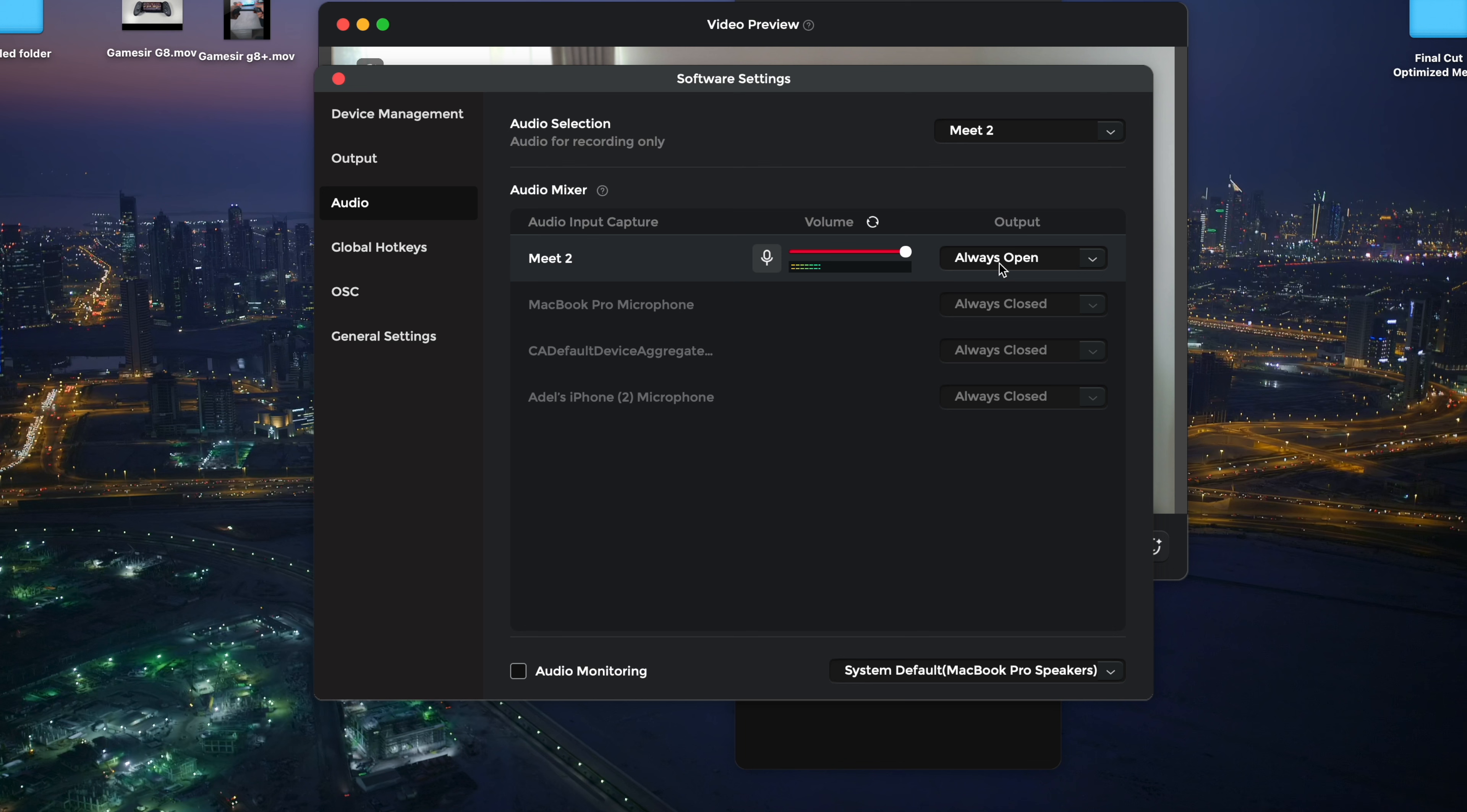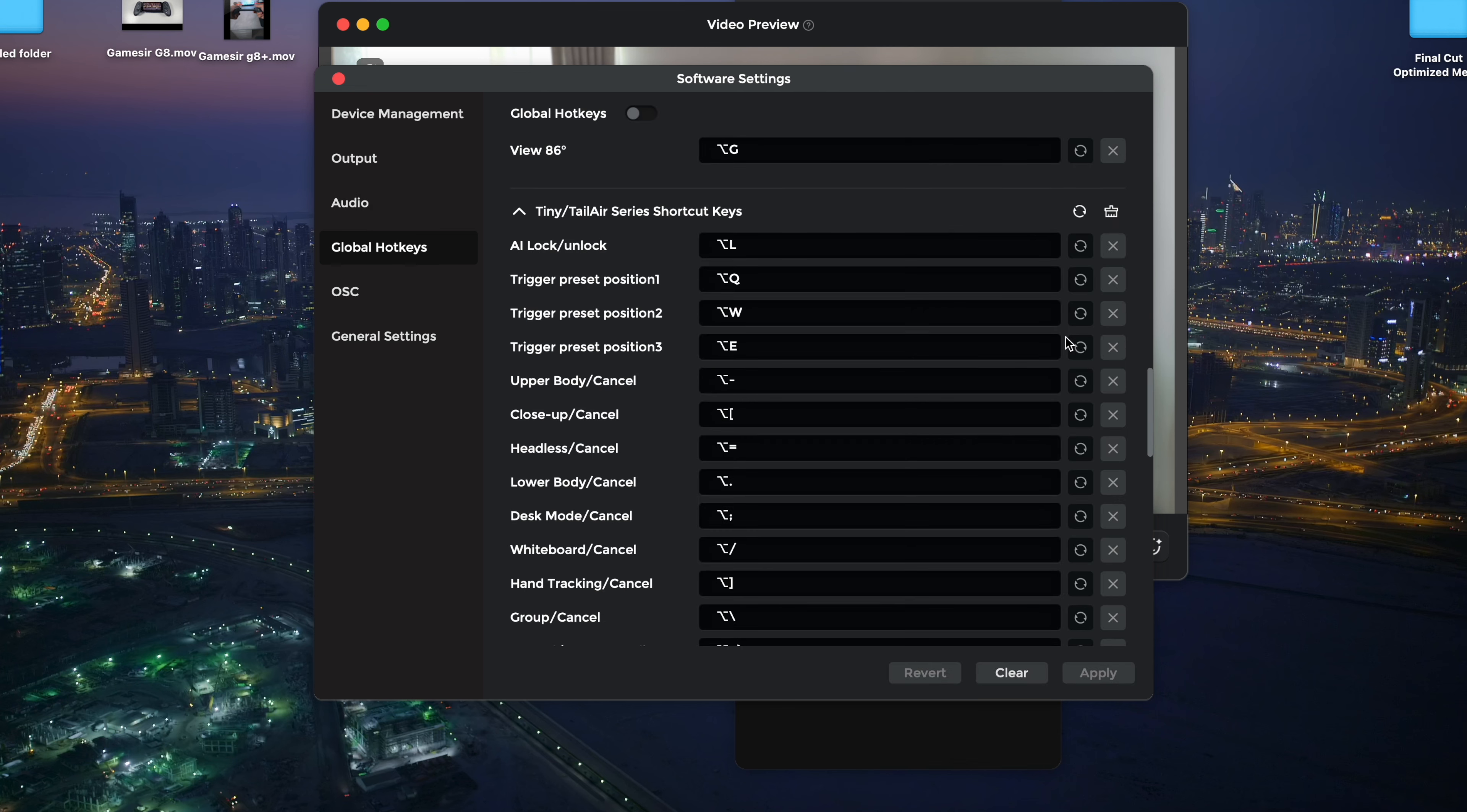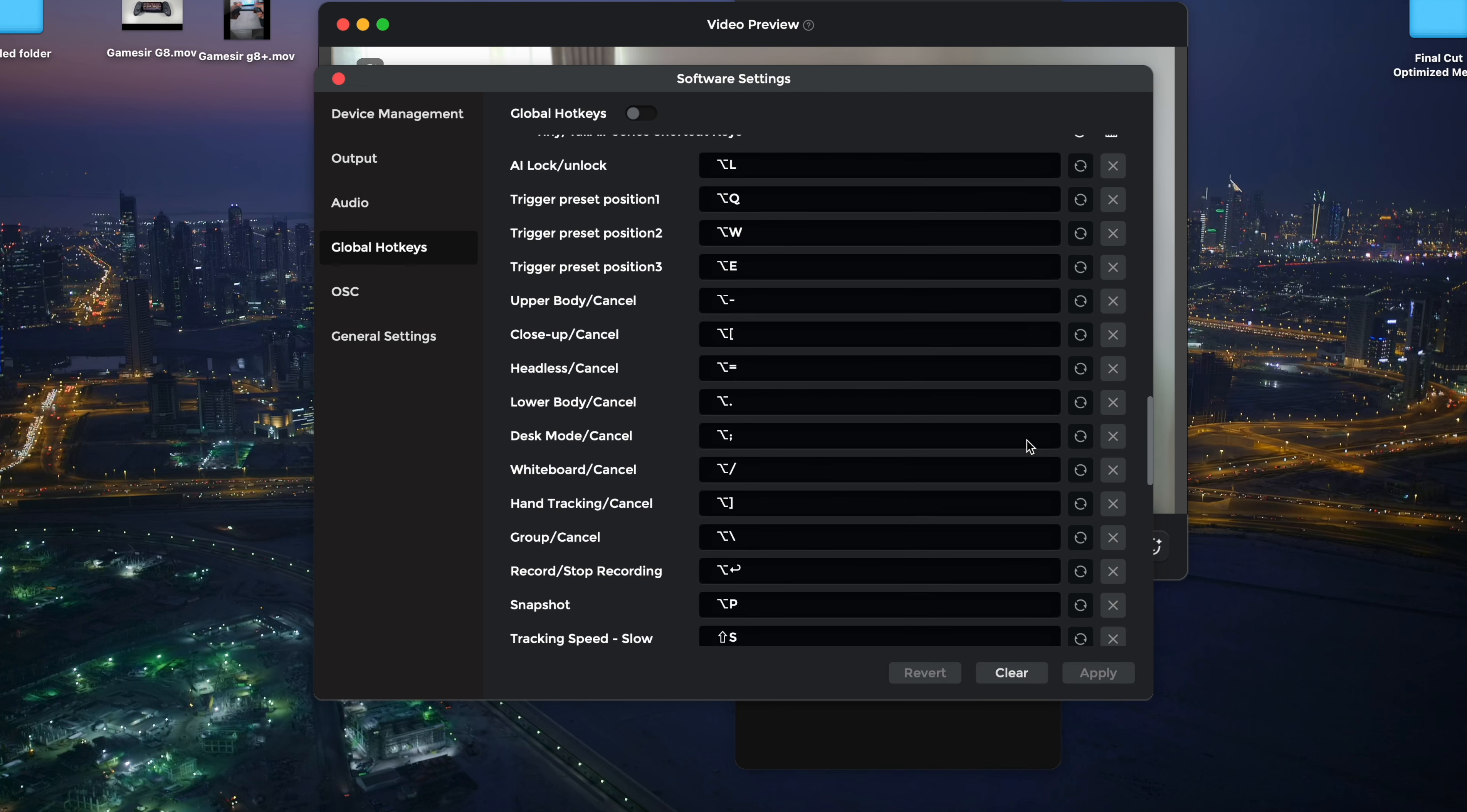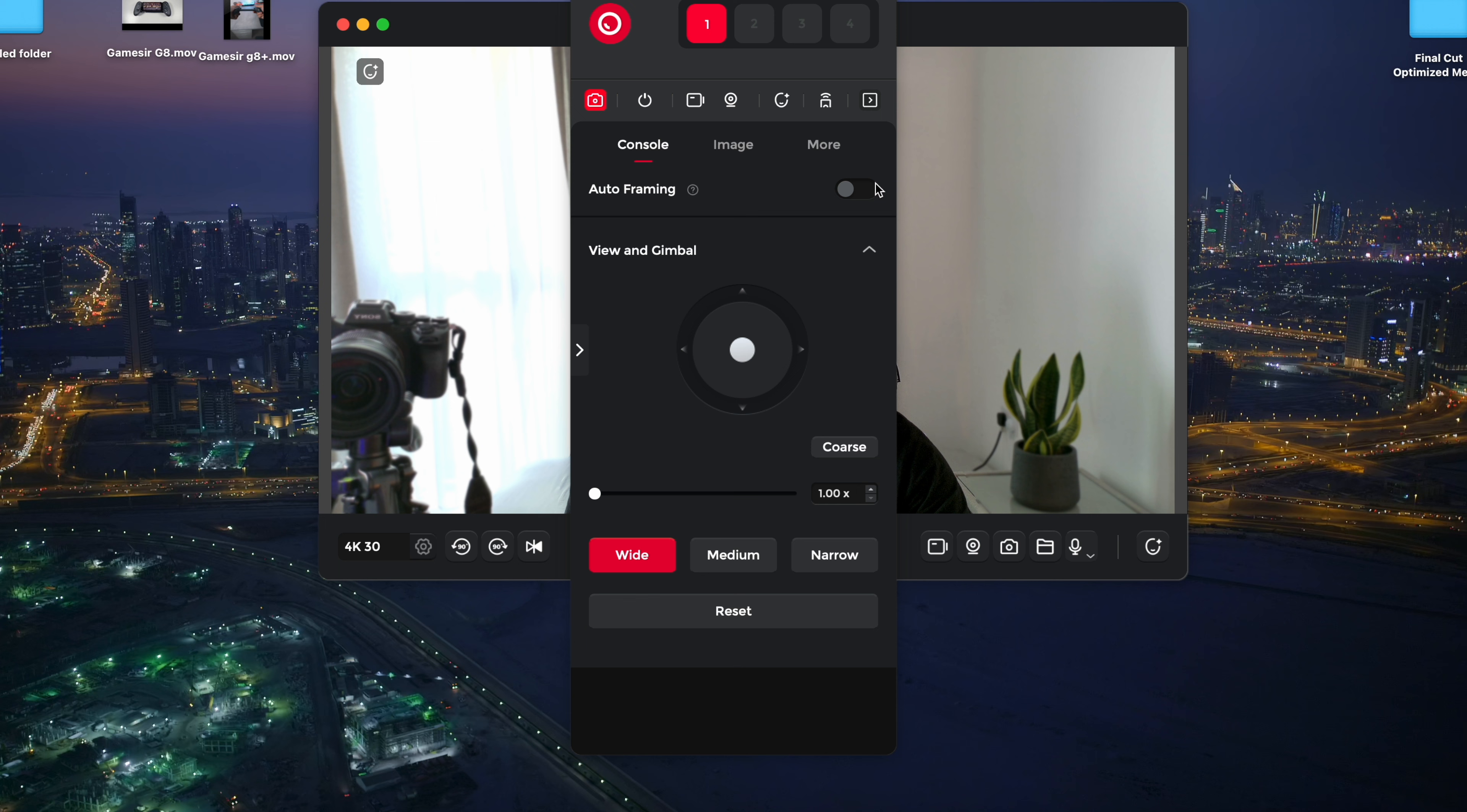Under the Audio tab, make sure the OBSBOT Meet 2 is selected so that the audio comes through the webcam. There are also options for global shortcuts, allowing you to customize various controls for quick access.